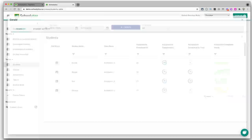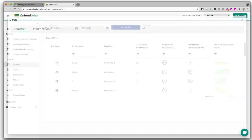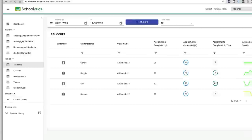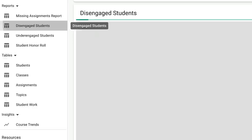Click on an individual student and you get an even more detailed report about all the assignments that student has completed, which you can easily convert to a progress report. There are lots of useful data points in Schoolytics — for example, you can pull a missing assignments report or a disengaged students report to quickly see who needs additional support.